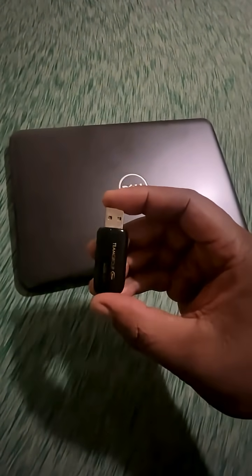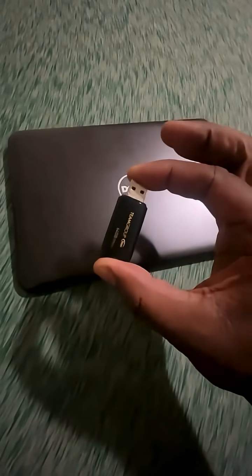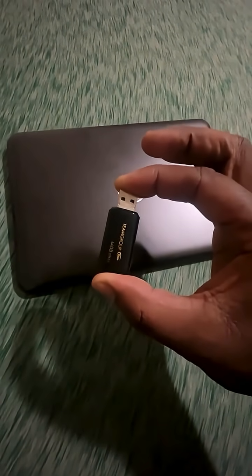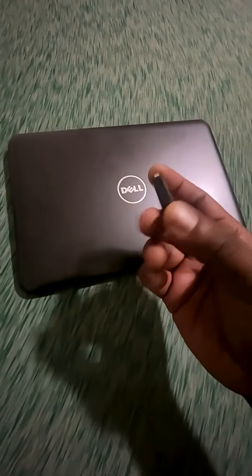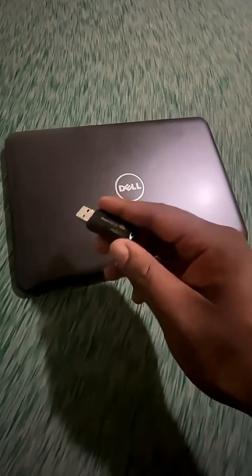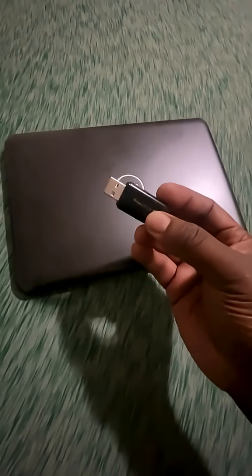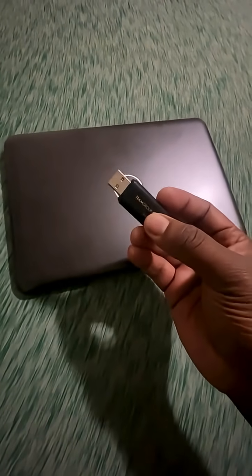Now, in order to do this, all we're going to need is this USB drive that has Linux already installed on it. Now, you want to know how to make a drive like this? Let me know down in the comment section below.